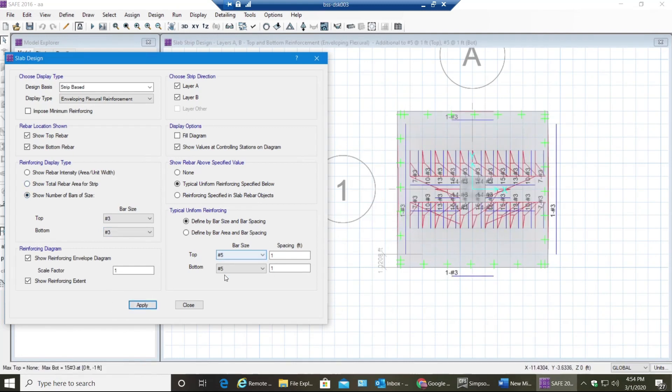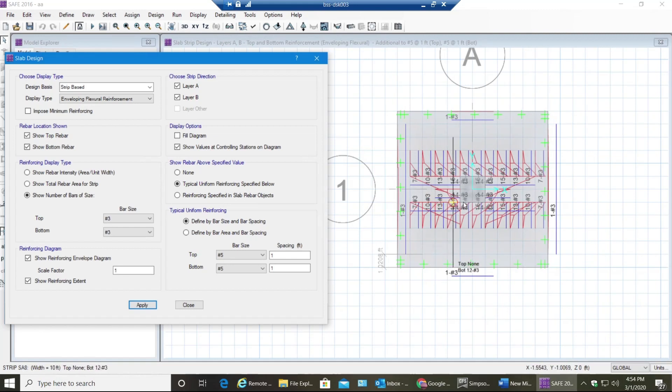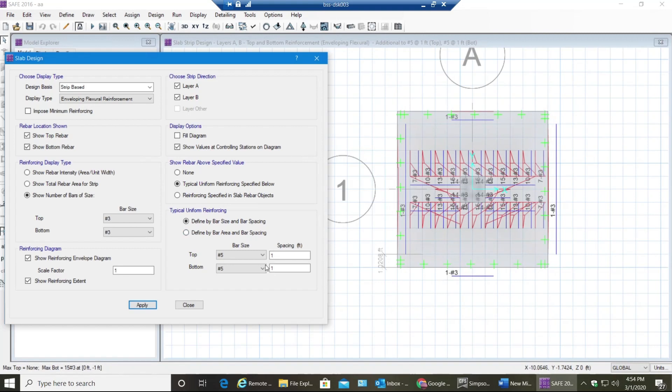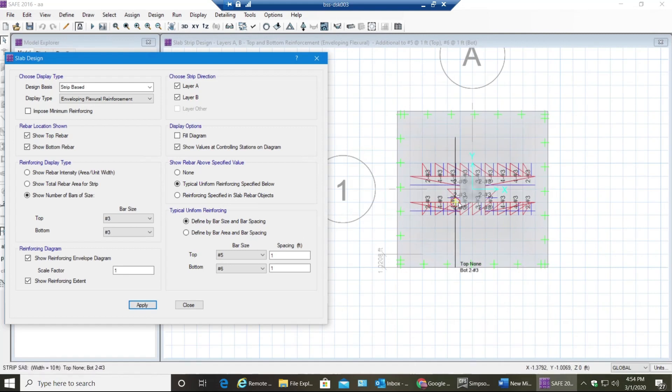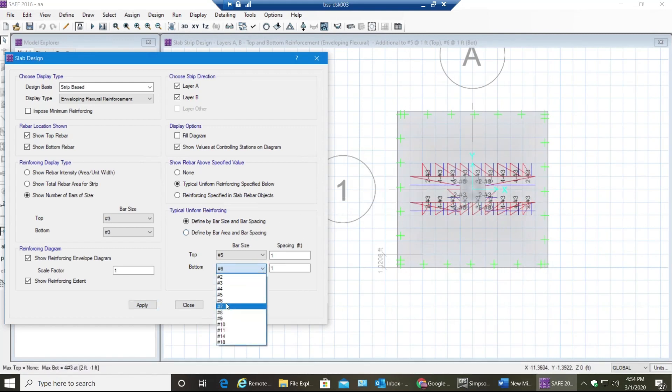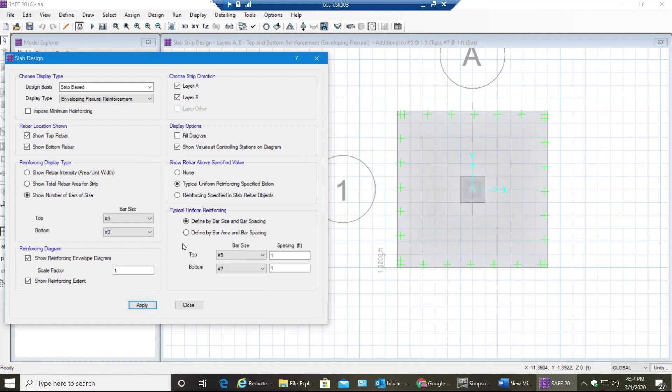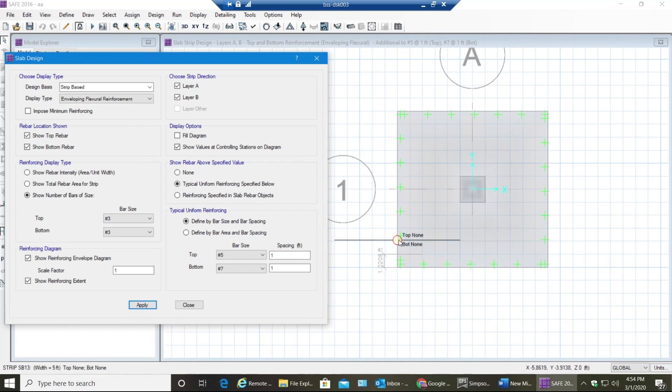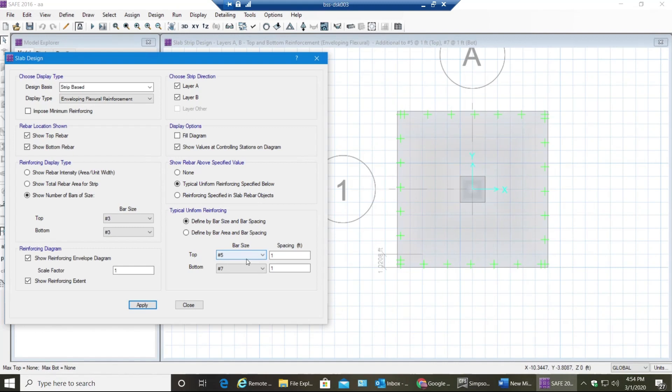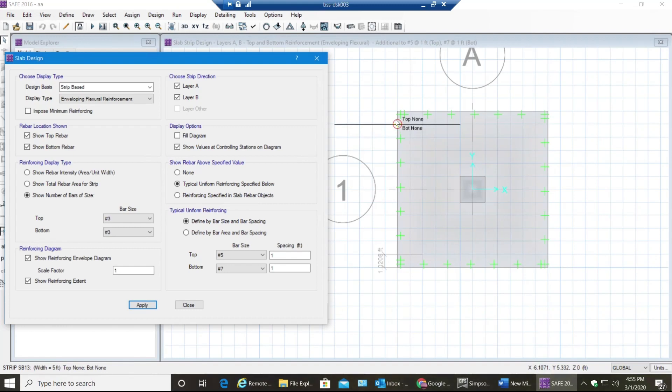As you can see, number 5 at one foot on center is not sufficient because you are getting a lot of additional number 3 rebar in the bottom. Now let's make this number 5 to number 6 and select Apply - so that reduces. Now let me make this number 7 - so everything goes away. This is how you design a footing. Right now your footing would be 12 foot by 12 foot in size because we increased one foot on this side and one foot on this side, like on all the four directions one foot.